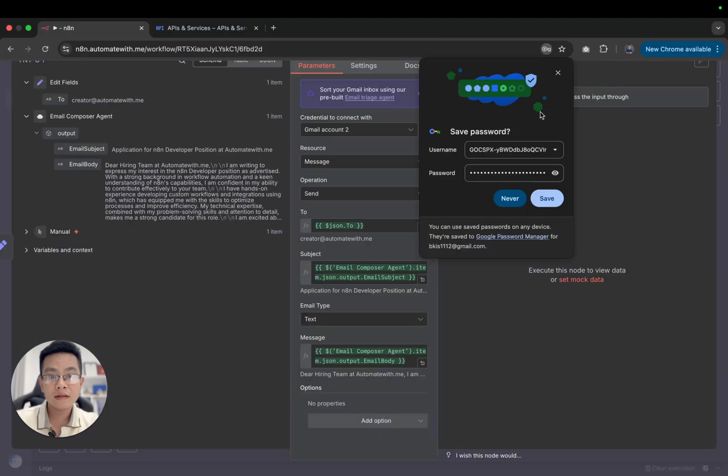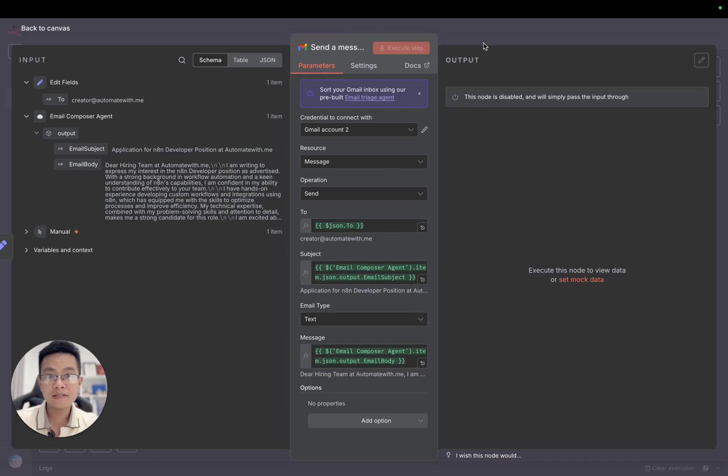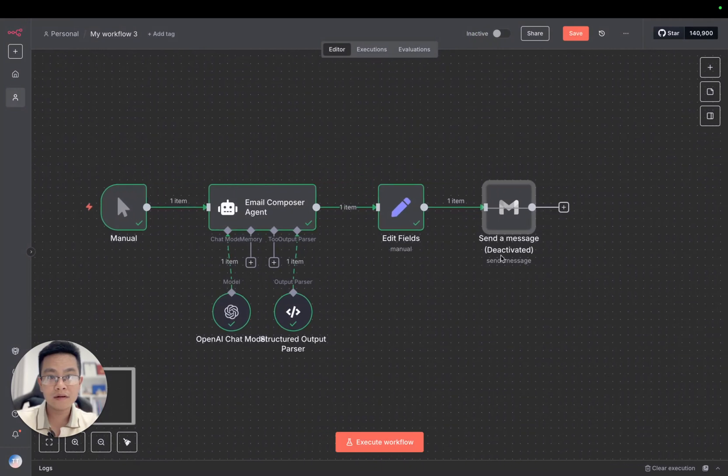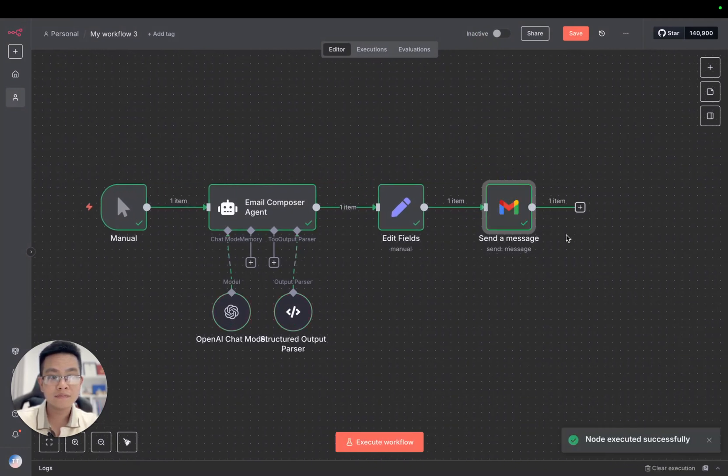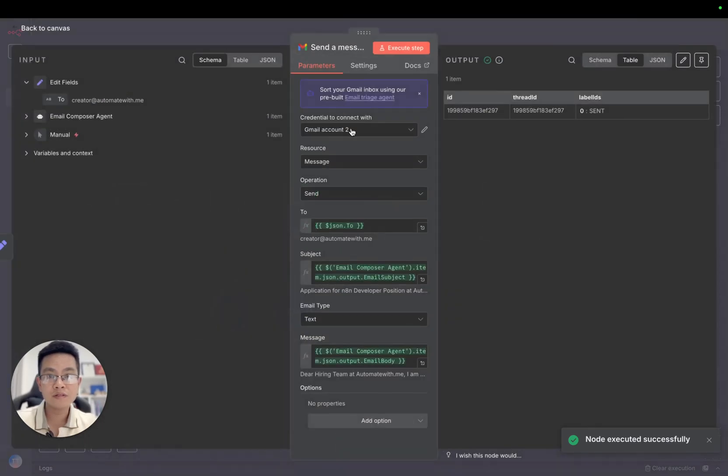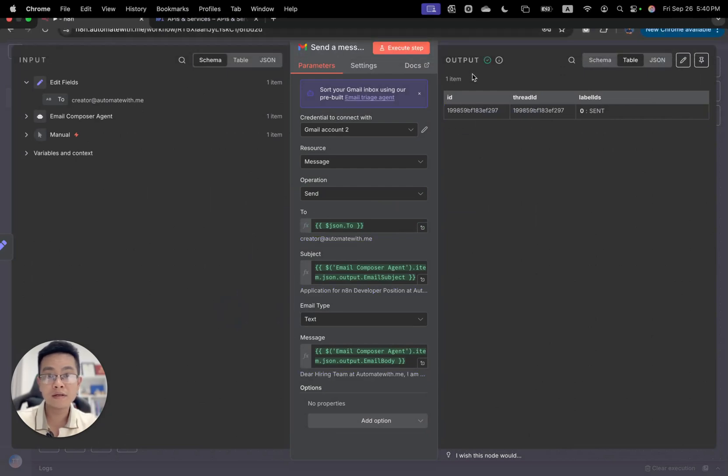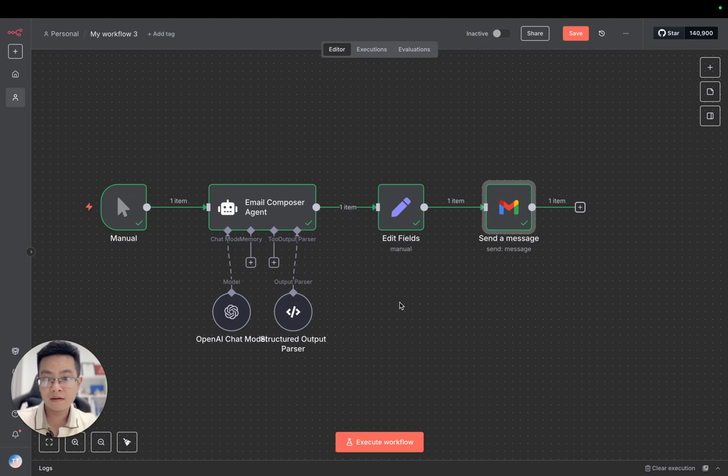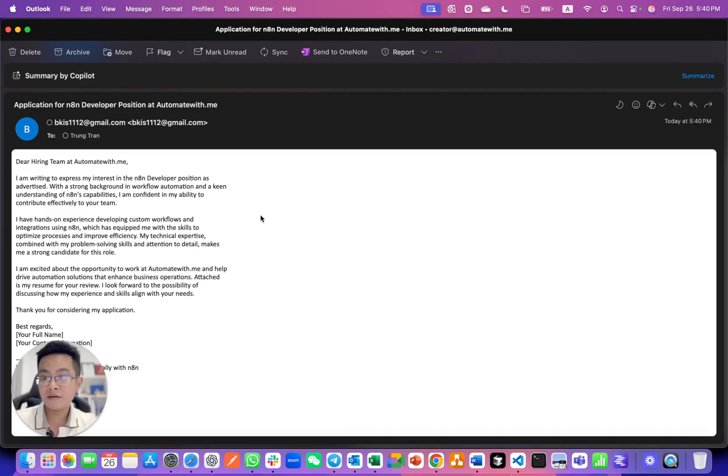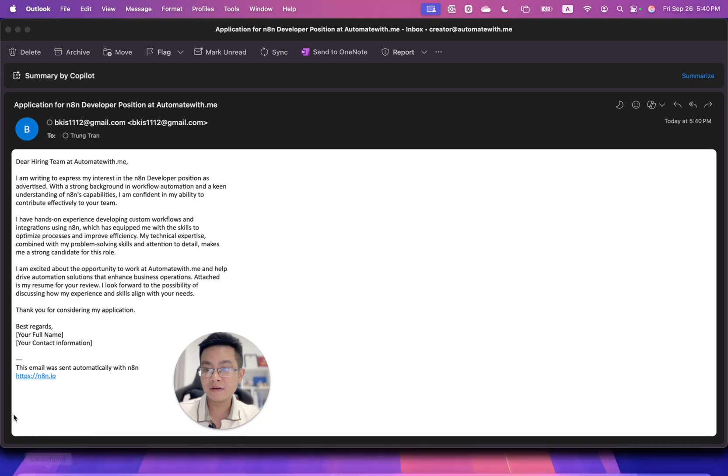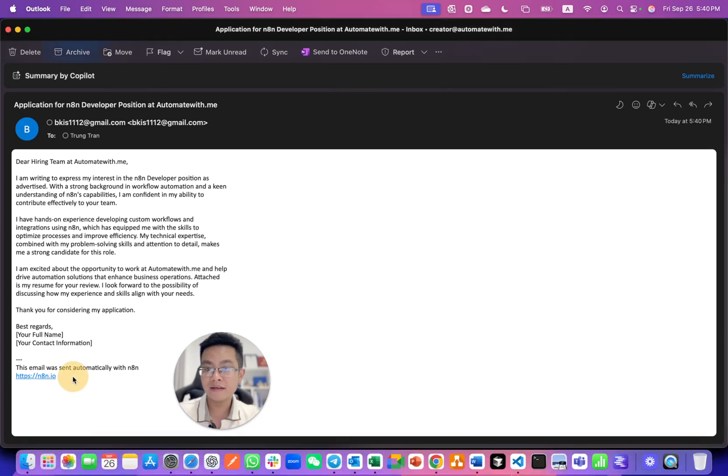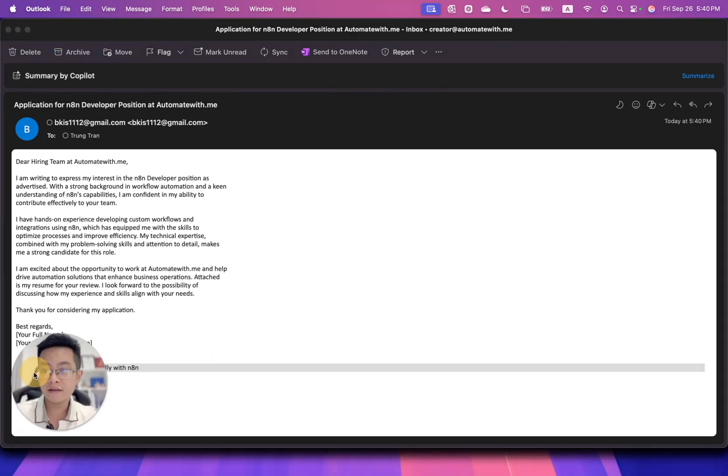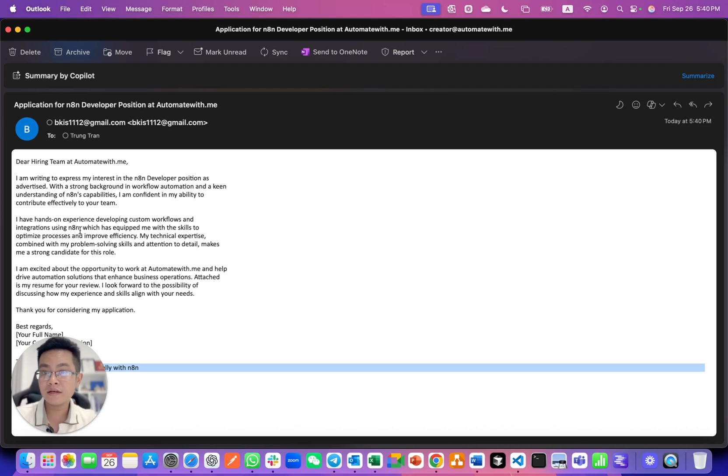This is how we can configure the Gmail to send a message using the built-in node. We can activate it again and then click send. The node executed successfully. This is the ID and the thread ID of the message. Let me check my mailbox for the email being sent from the N8N automation workflow. It's from my self-hosted instance. The email was sent automatically with N8N.